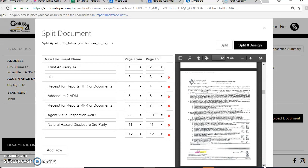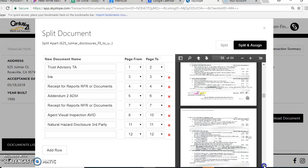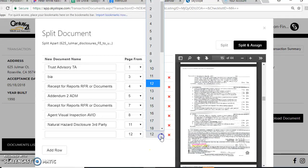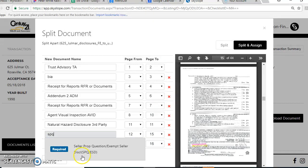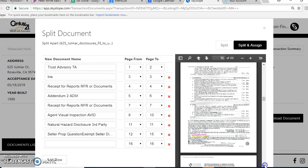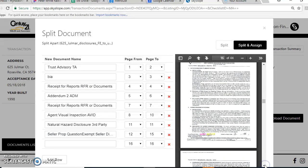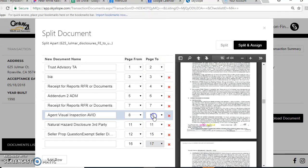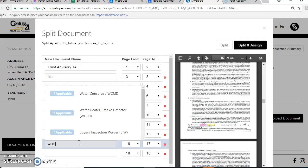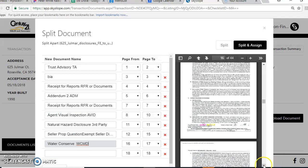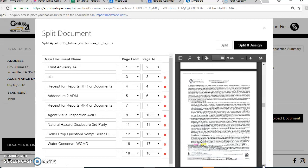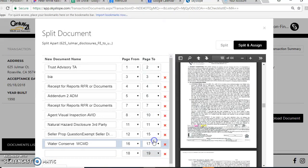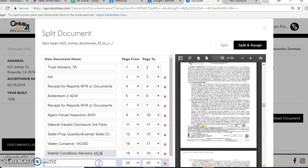It was showing complete there because I actually have the full report, but I was just waiting for that receipt page. So starting on page 12, seller property questionnaire. We'll go to the very end. That takes me to page 15. Water conservatory is two pages, so we're going to go to 17. This is the market condition advisory. It starts at page 18 and goes to page 19.